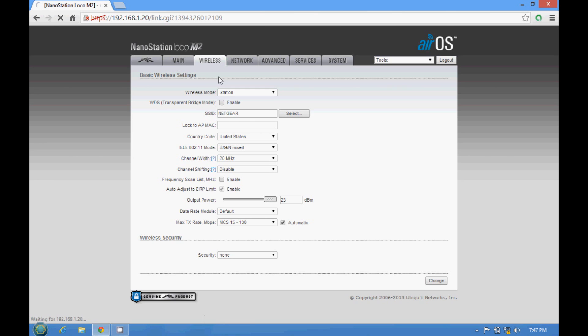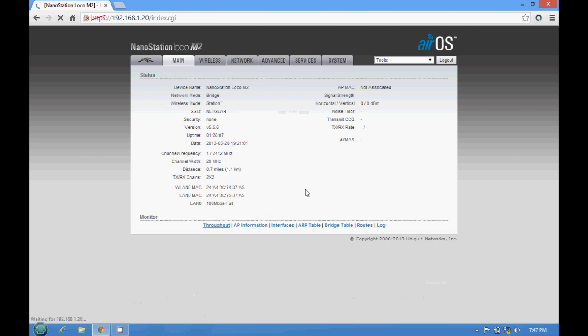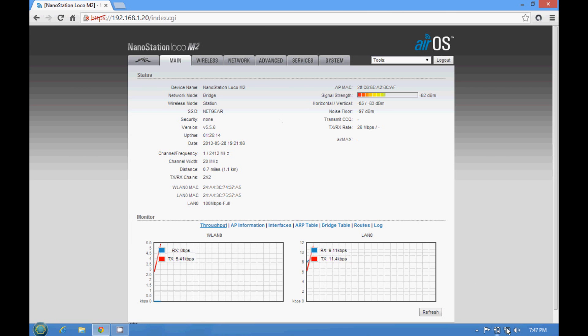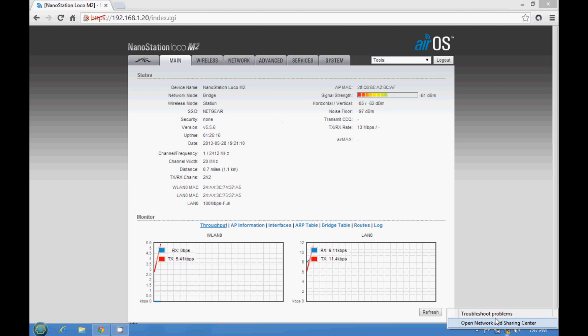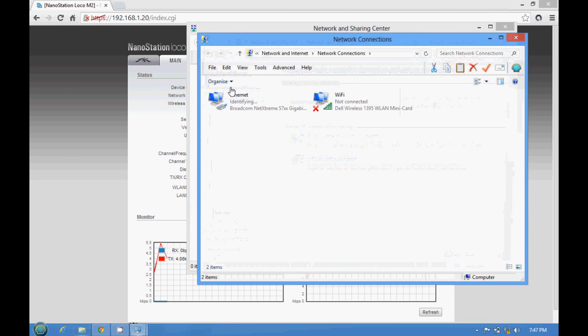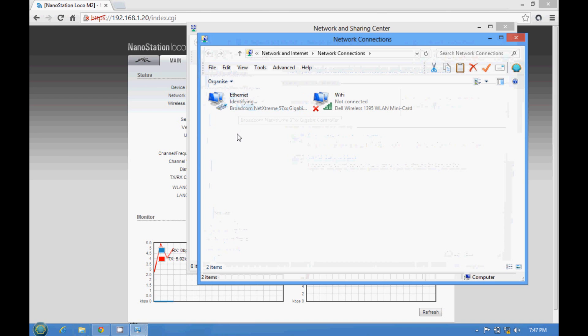It's going to the main. You can see down here I just lost the connection. Boom, it's connected now. Let's wait to identify the network. Here. See, it's identifying.